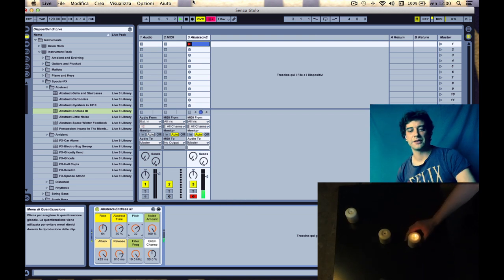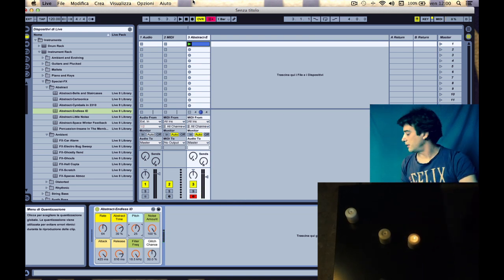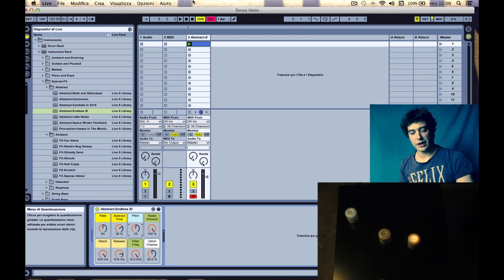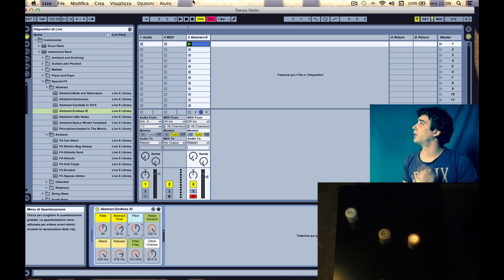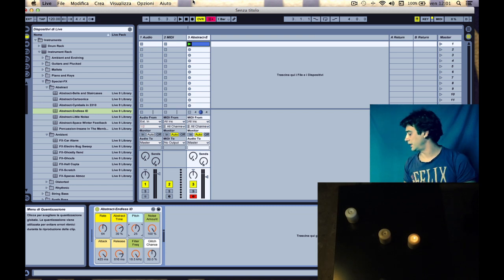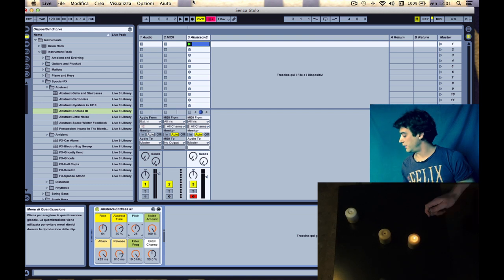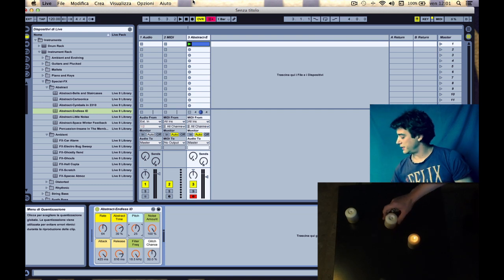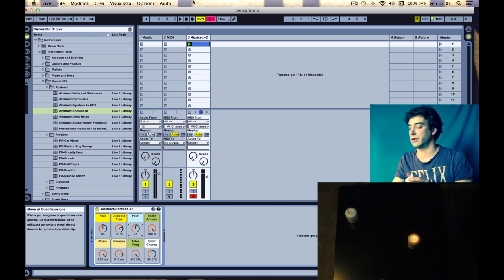But the cool thing is that one Wiimote can accept up to four infrared sources. Now I can add another candle and control more things.